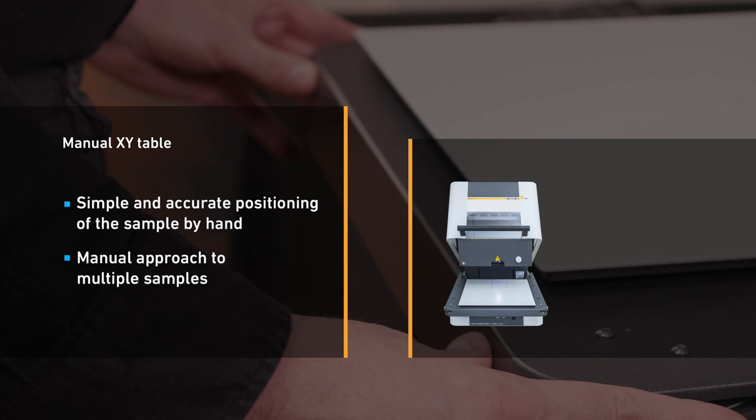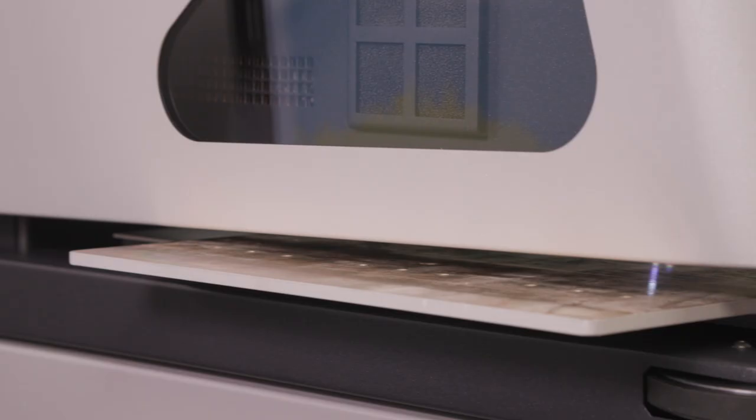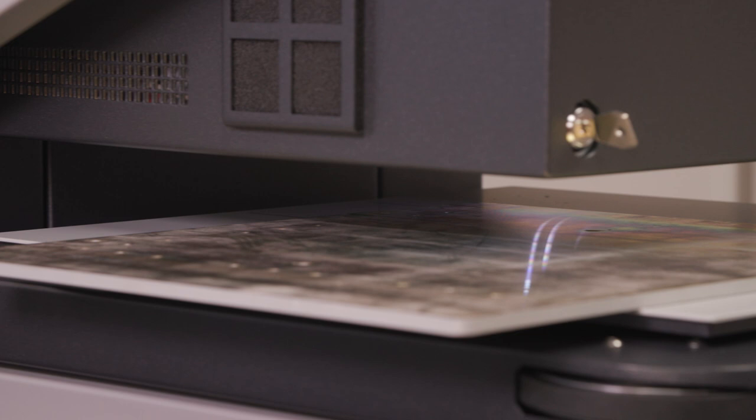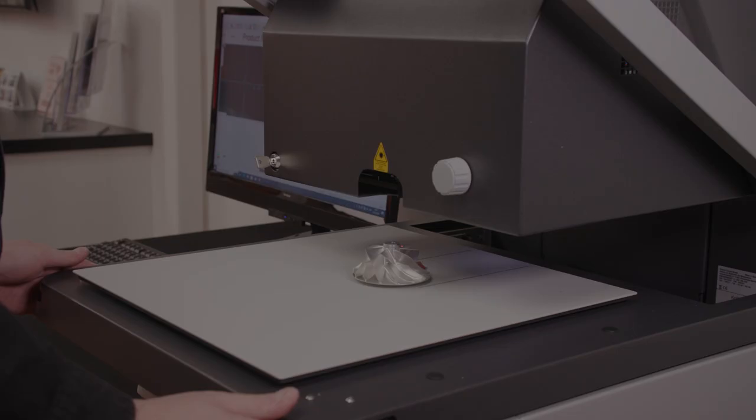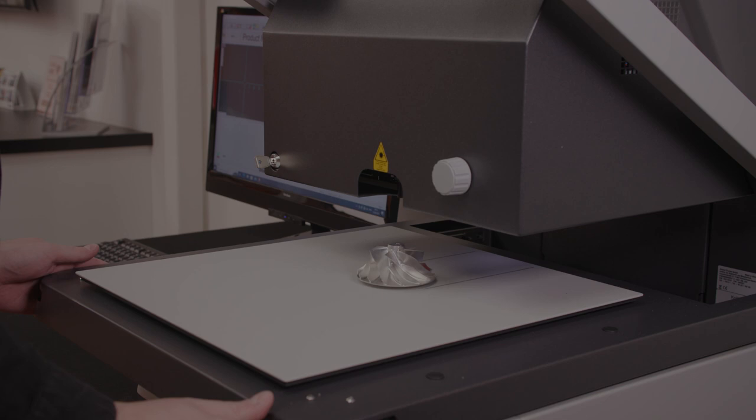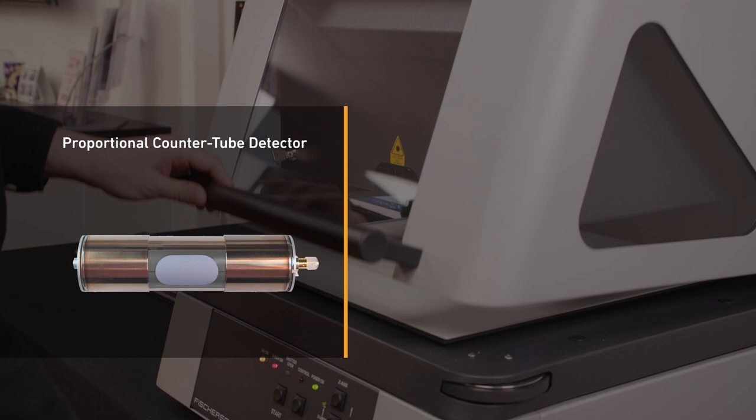It has a manually operated XY measuring table, enabling simple and accurate positioning of your sample or multiple parts by hand. There is a useful C-slot gap, meaning wider-shaped parts can fit across into the measuring chamber with ease.